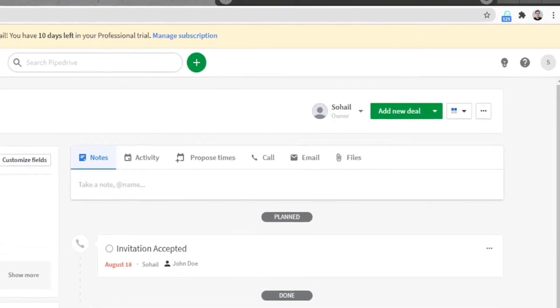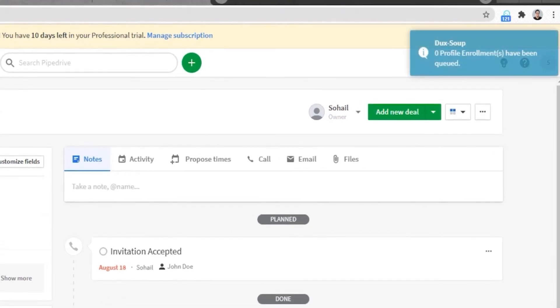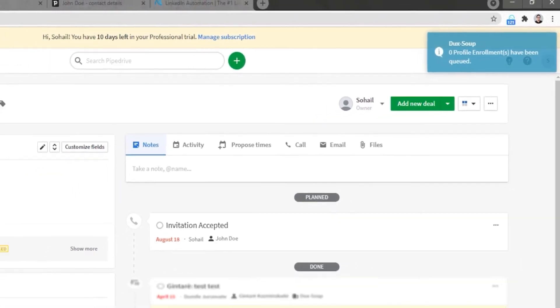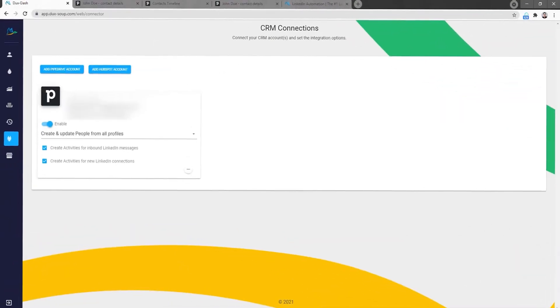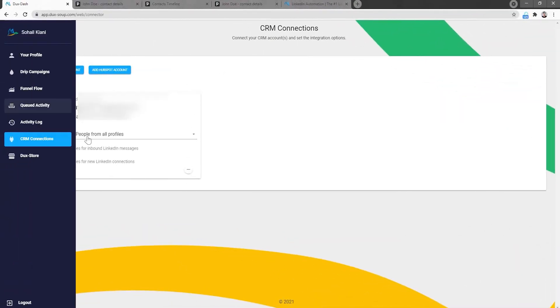You can check for all your queued and completed activities, sent messages, and connection requests within the DuckSoup stash.